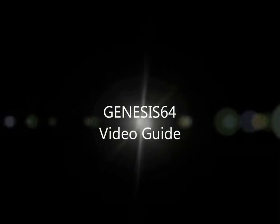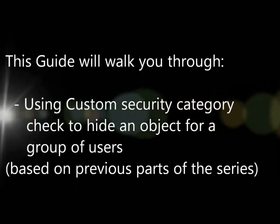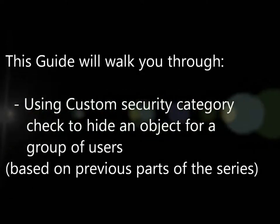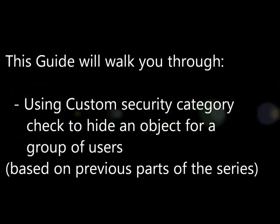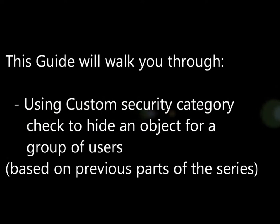Welcome to the ICONIX Genesis 64 video guide. This video continues the discussion from part 1 and part 2 and discusses how to use custom security category checks in order to show or hide objects for groups of users.